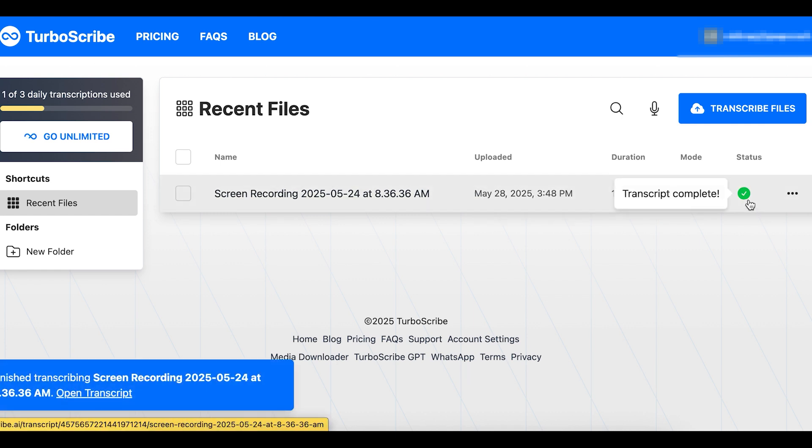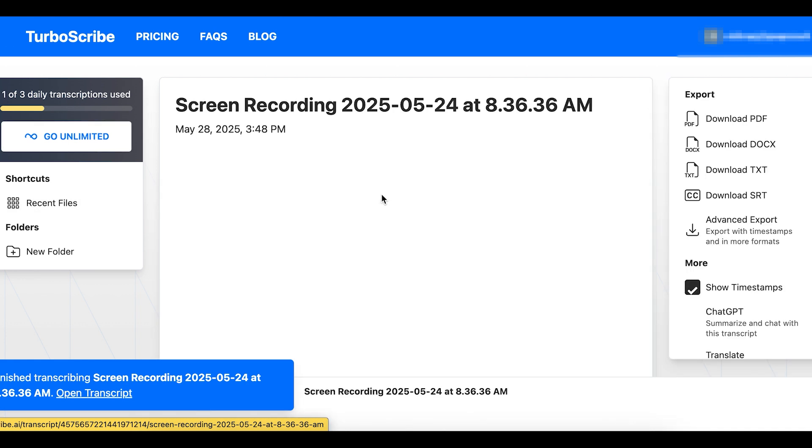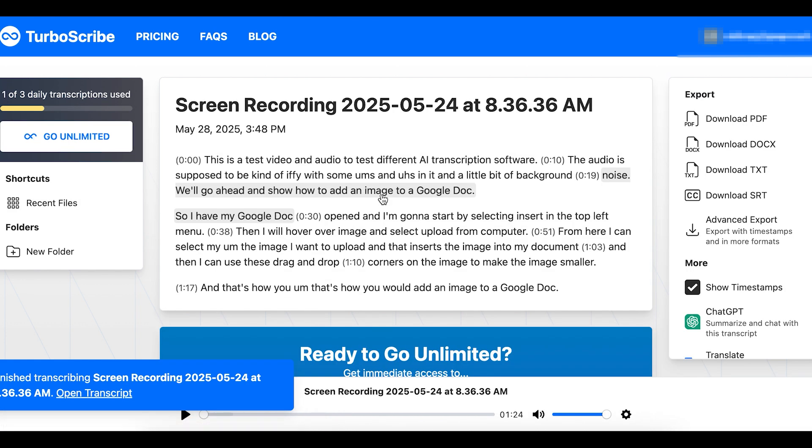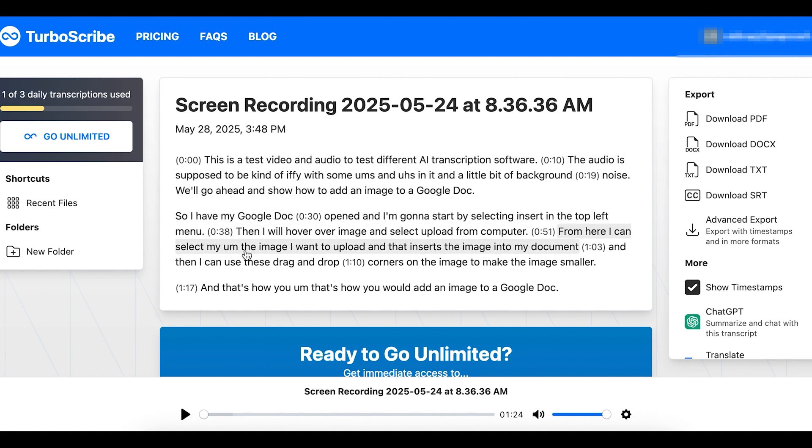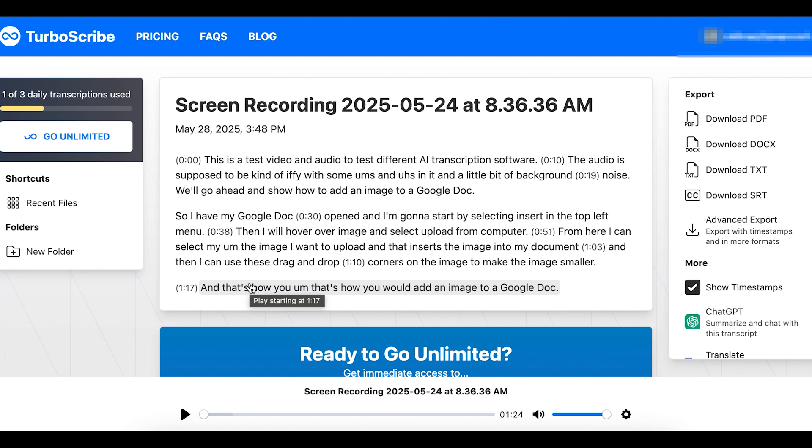Now I can select that file to go to it. And I see my transcription with the timestamps. I do need to make sure I review this because AI did do it. So I want to make sure I have a human review to make sure it's accurate. And I can do that just by playing the audio down at the bottom and making sure that all of the text is correct.